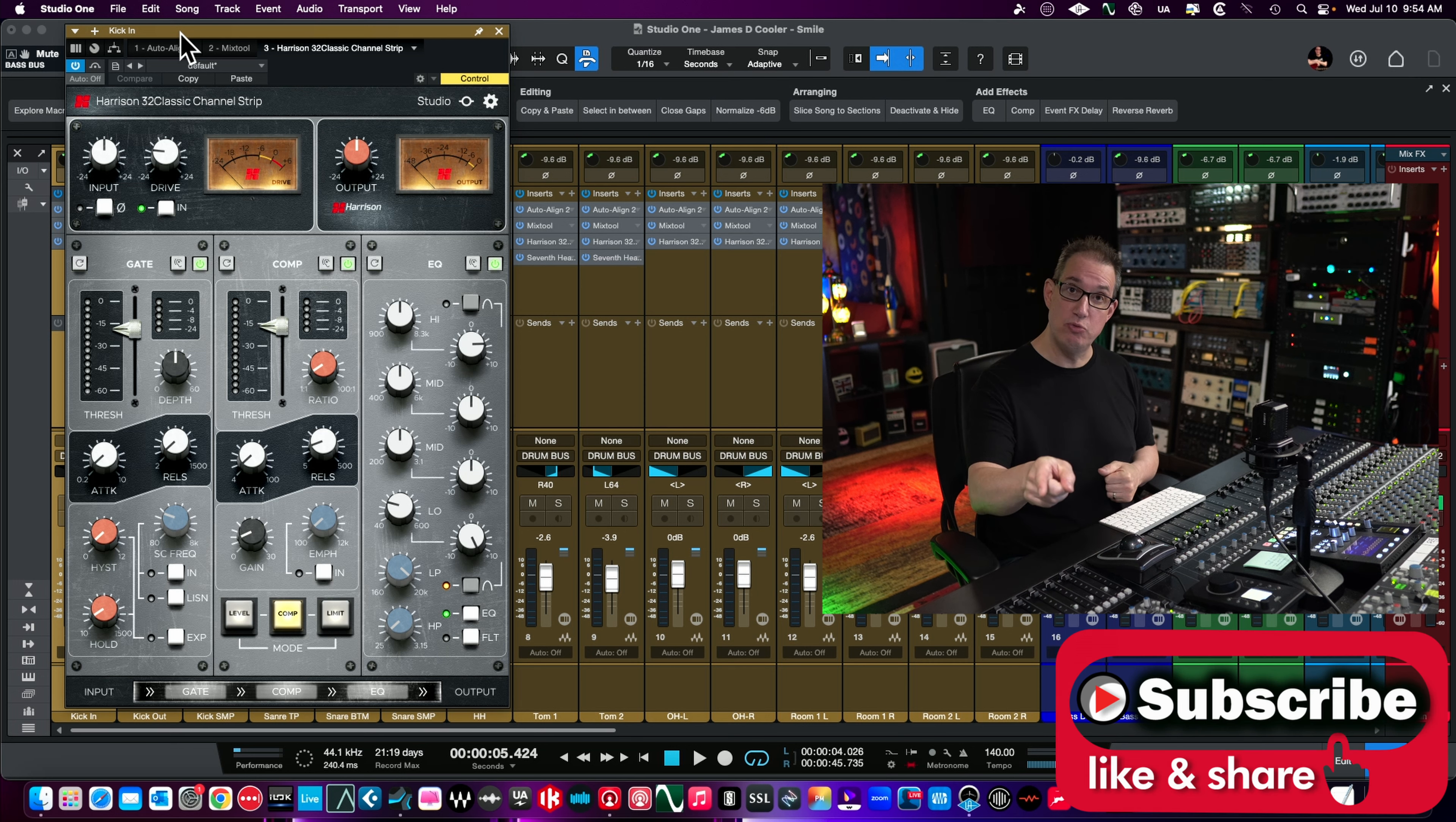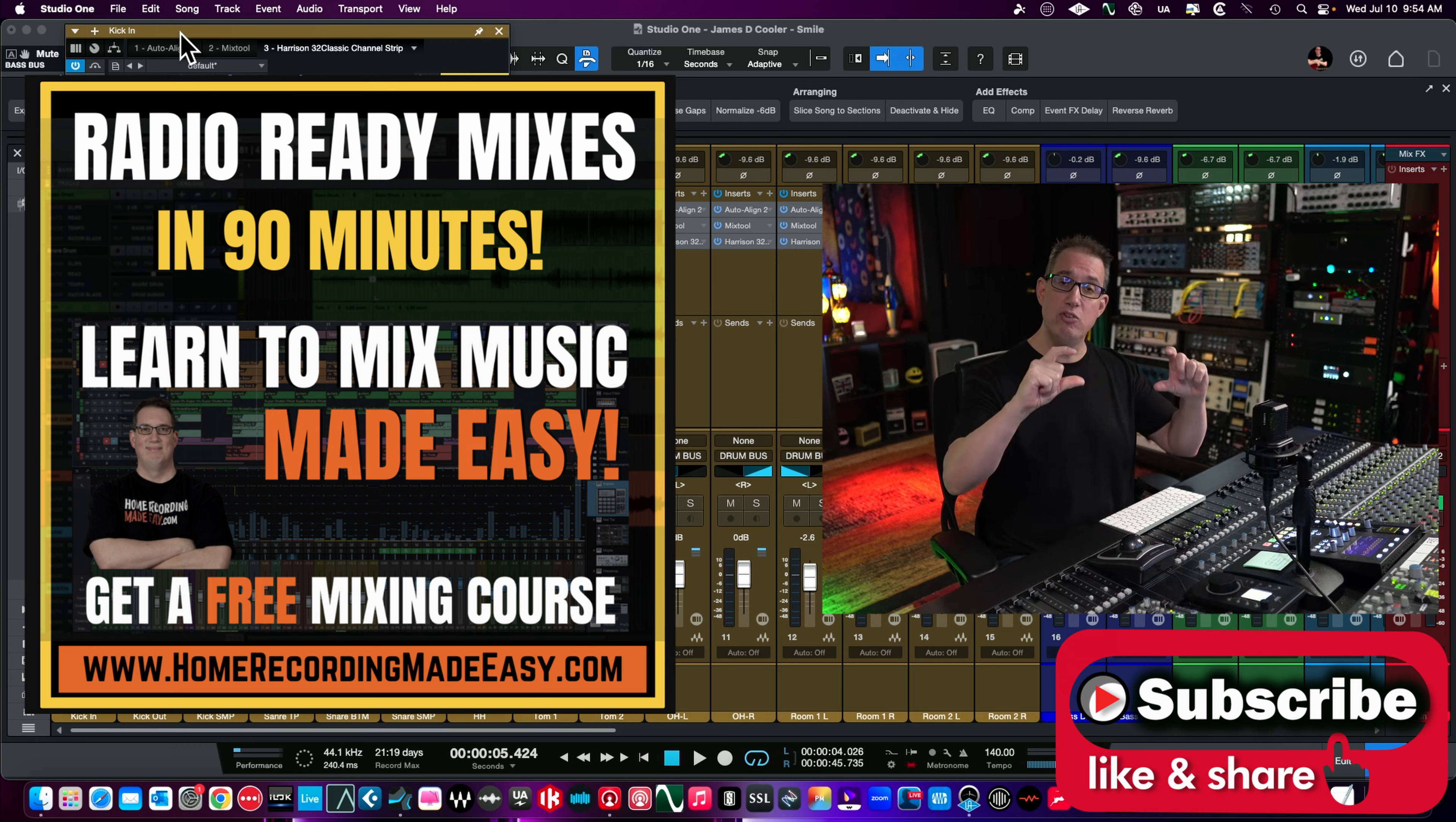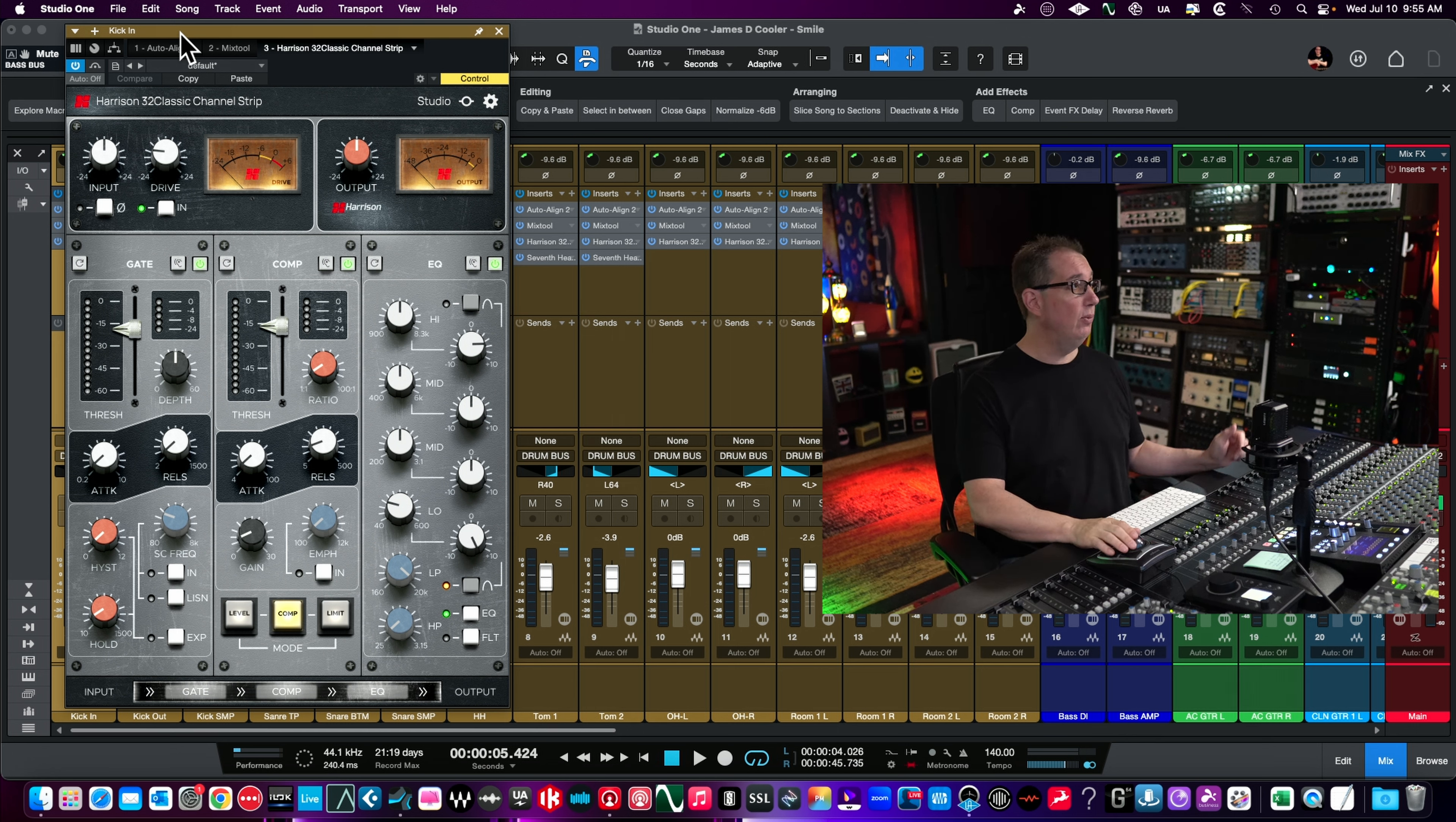Make sure you like, share, subscribe. If this is your first time here, go out to HomeRecordingMadeEasy.com - I want to give you a free mixing course. It's at the top of the homepage, big orange button, you can't miss it. And if you stick around to the end of the video, I'm going to give you something else for free.